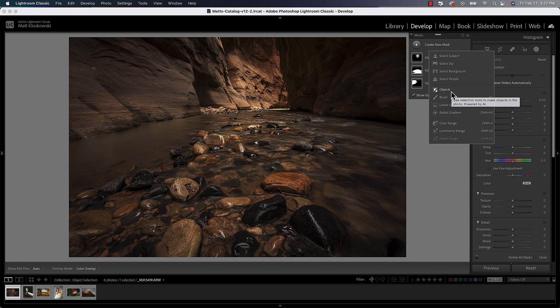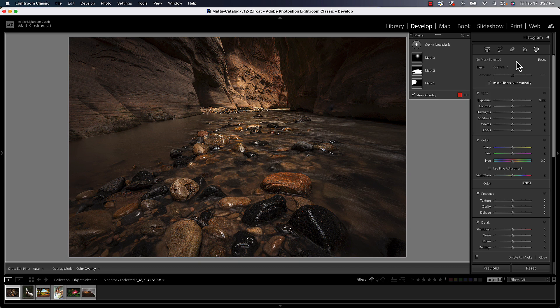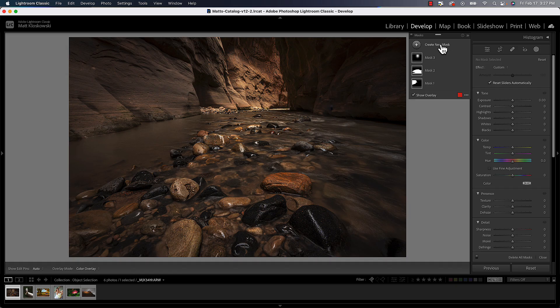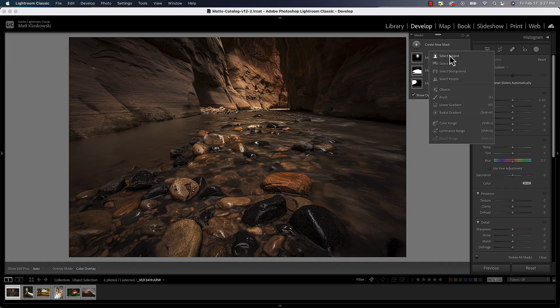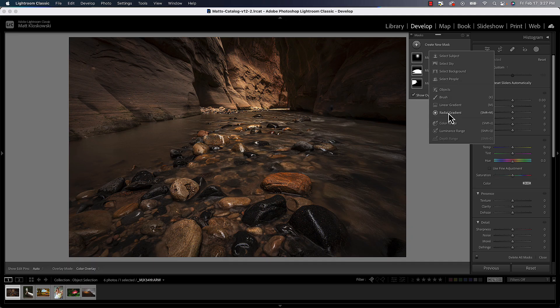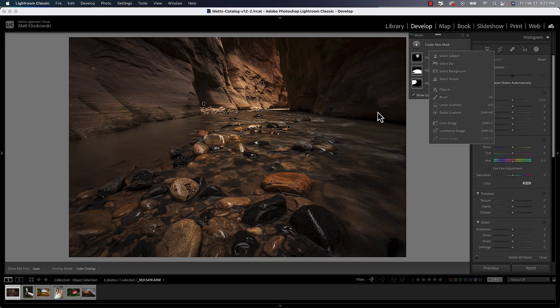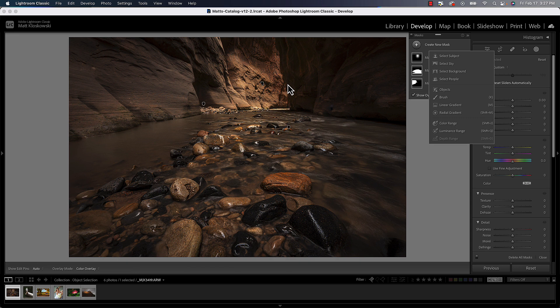So the object selection tool is almost the catch-all for all of the other options inside of there. When we go to create new mask, we've got a lot of different options: select subject, sky, background, people, brushes, linear. But there's nothing that really, other than a brush, to get just a specific part of the photo and we would have to manually brush it. So for example, if I wanted to make this wall over here a little bit brighter, I would normally have to take the brush and go in there and try to mask the edge and try to make it perfect.